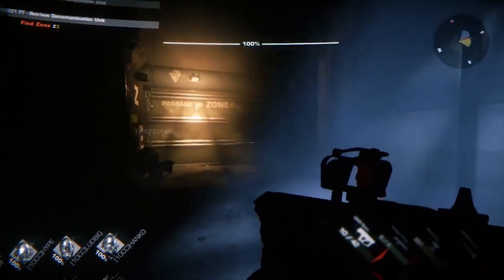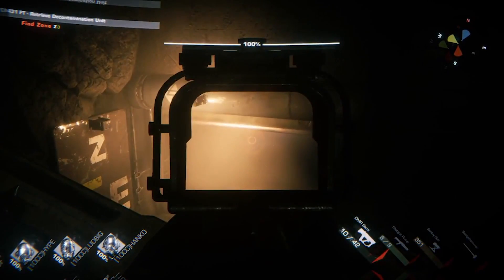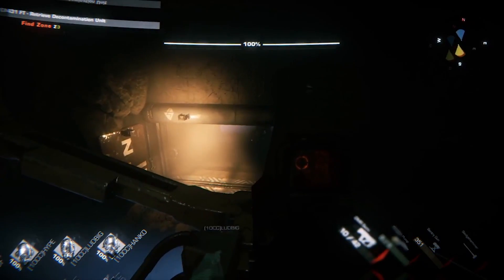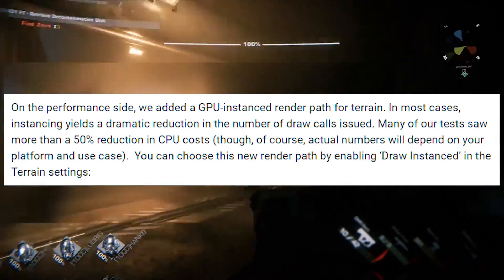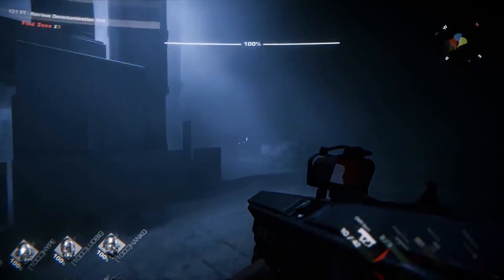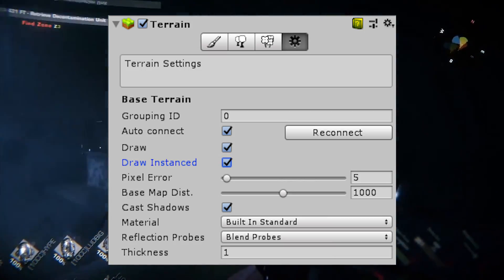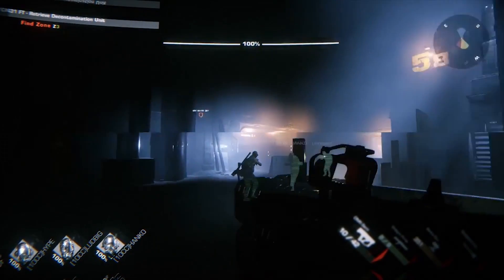They've been heavily focusing on the performance side by adding a GPU instance render path for terrain. This means that instancing now offers a huge reduction in the number of draw calls issued. Many of their tests saw more than a 50% reduction in CPU costs, which is massive. In the terrain editor, we now have an option called "draw instance" which we can enable to choose this new render path. We'll check that out once we enter the Unity editor.